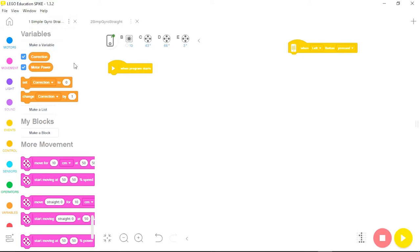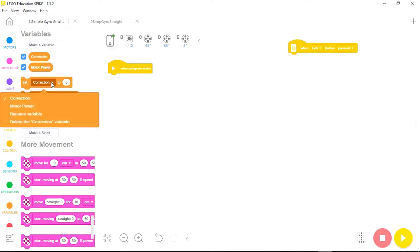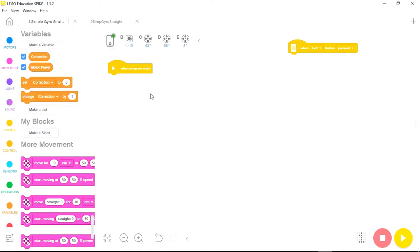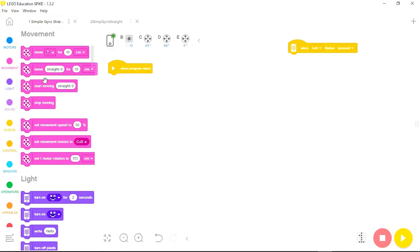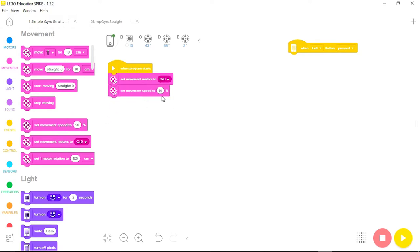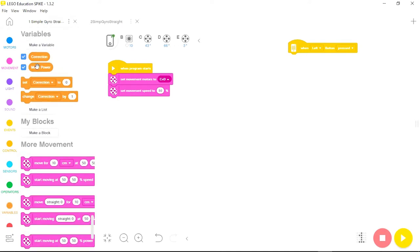Now under variables I have two buttons for the variables I made — correction and motor power — and two commands: set and change, with pull-down menus where I can choose which variable I want to control. First I'll go to movement and set my movement motors, which on this robot are C and D, and also set my movement speed.